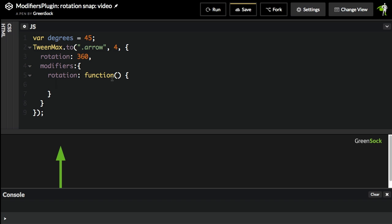In this case, this function is going to be passed the current rotation value that the engine is generating. And I just want to show you that inside this function, I can log out what that rotation actually is. So I put a few lines of code in here.